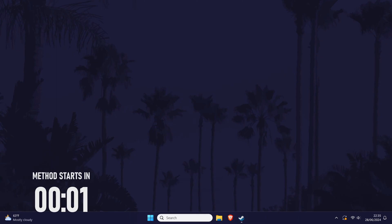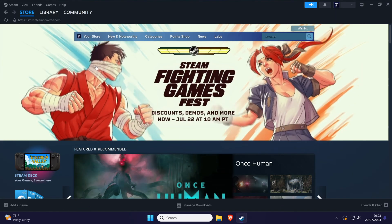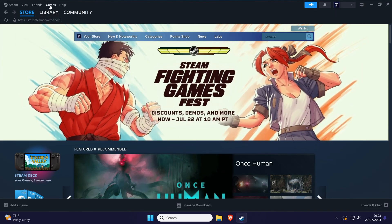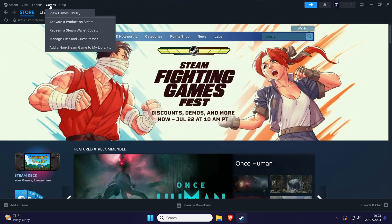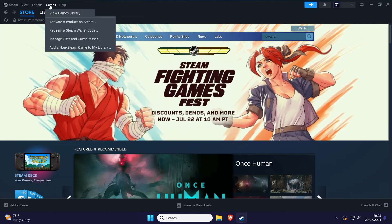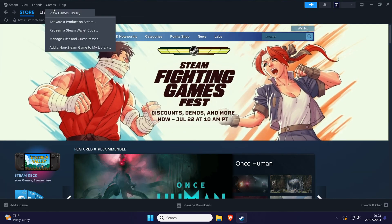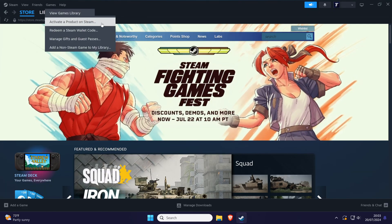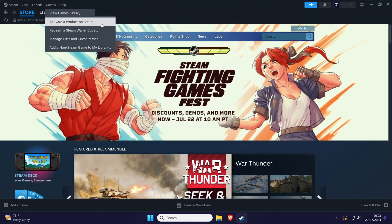I'll show you how to redeem a game code first. Open Steam and then click on the games tab at the top and then choose activate a product on Steam.